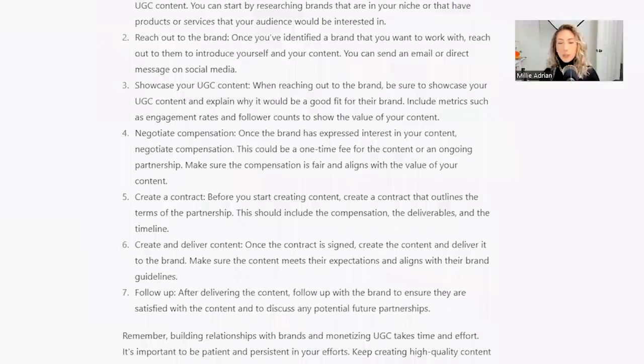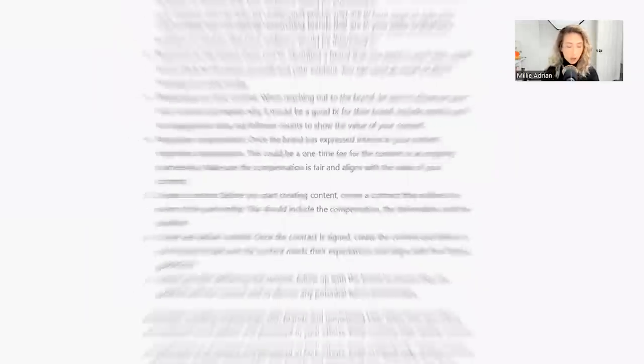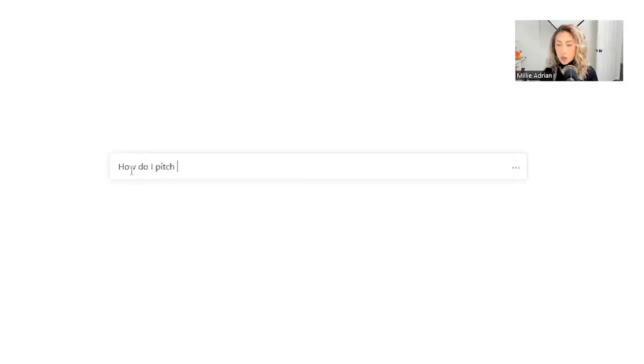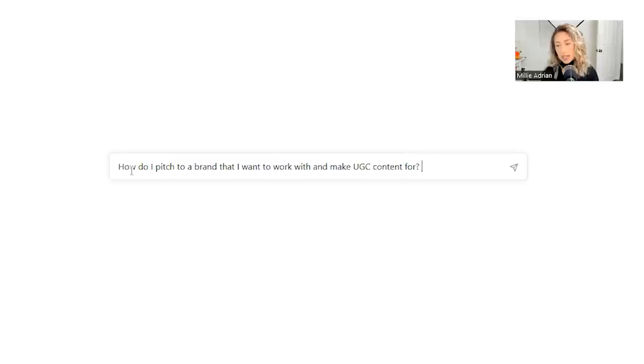I wonder if it could create a UGC pitch for me, because I think a lot of people maybe they have good UGC creation skills, but they get stuck at reaching out to brands.